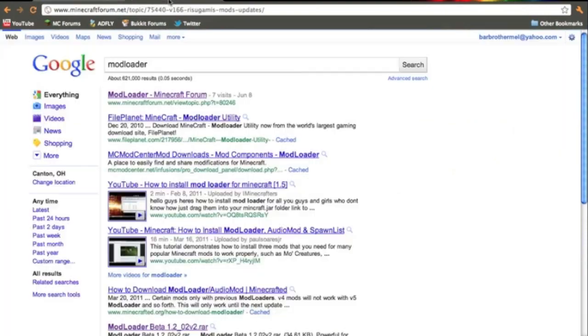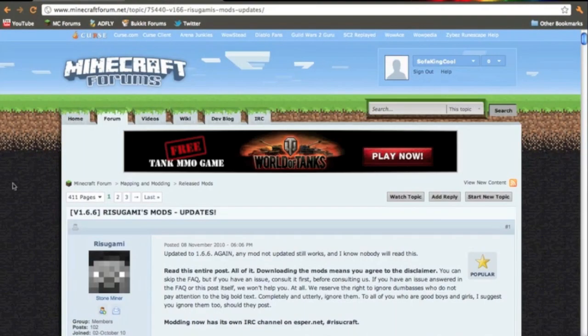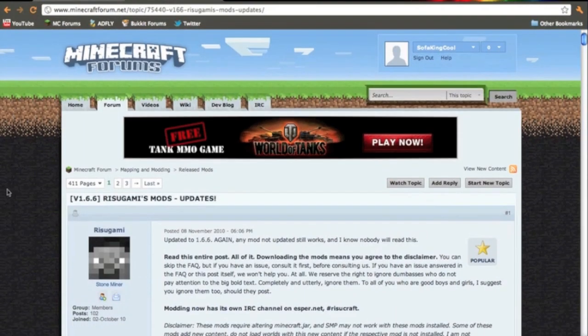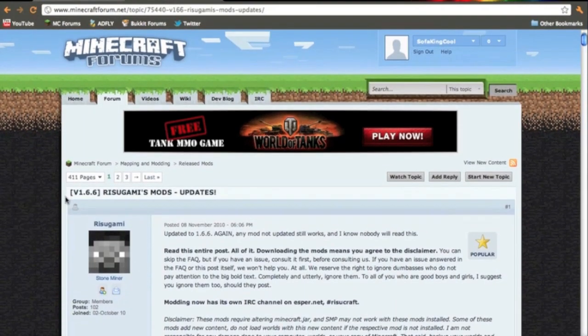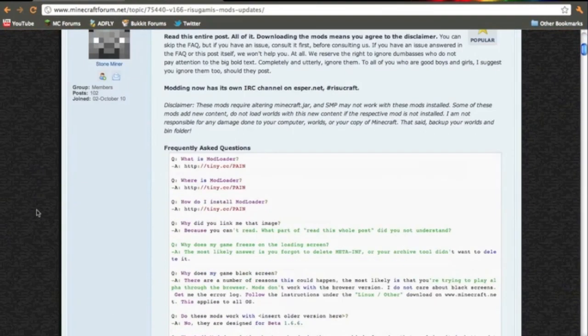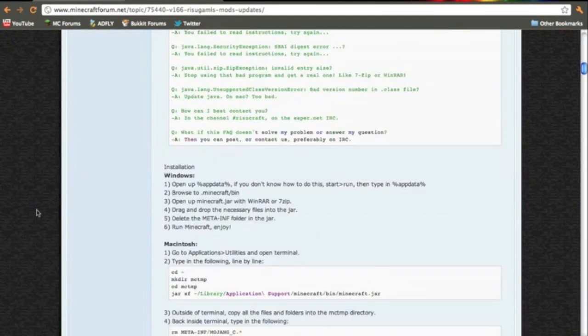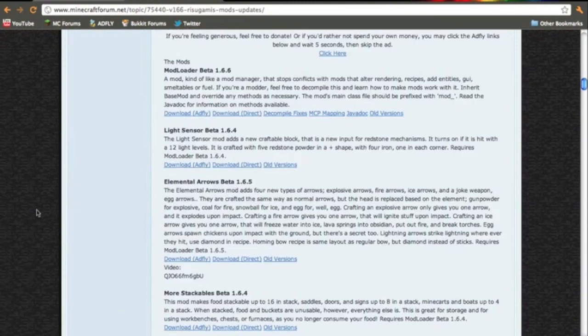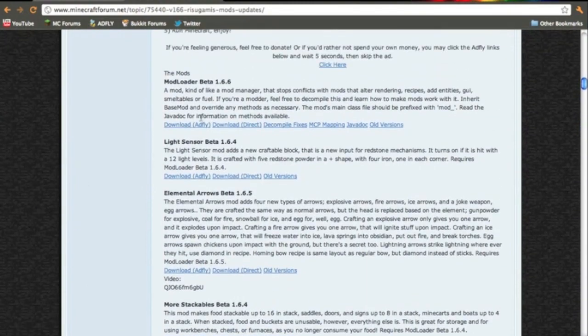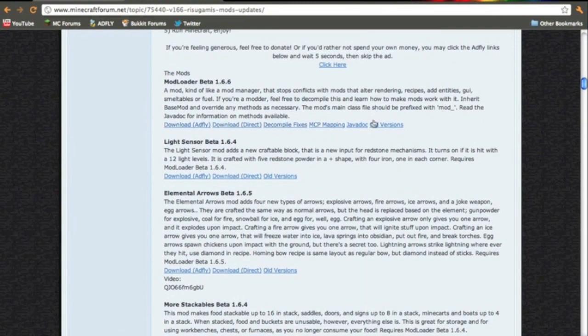Now, you're also going to click the other link in the description. It'll send you to this page where we need to get Modloader. You want to scroll down until you find Modloader Beta 1.6, and you can download with any of these. But I prefer download with AdFly or Direct.